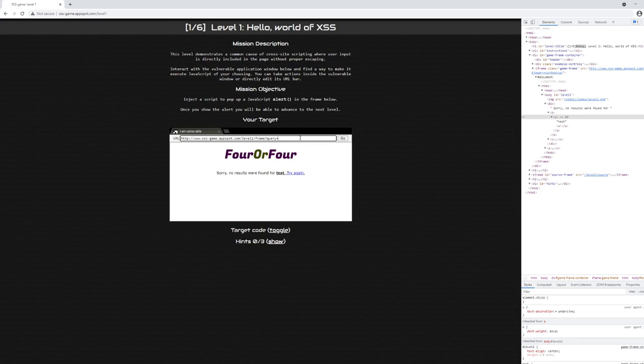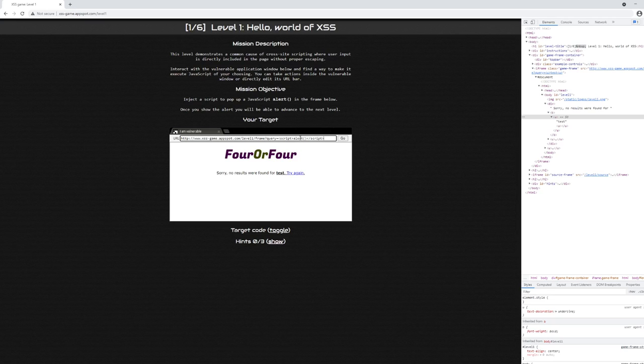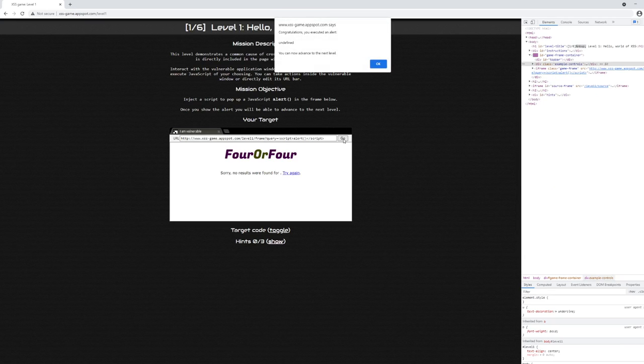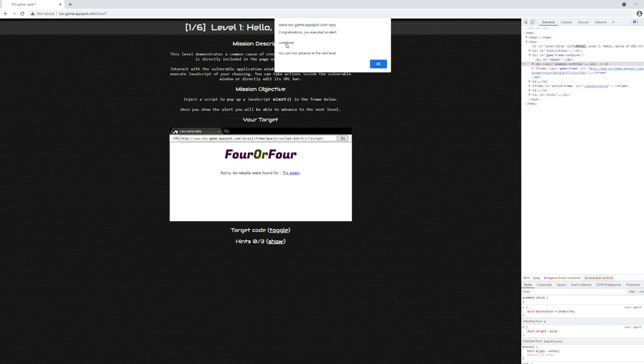So the correct answer is probably to open up a script tag, followed by an alert, followed by a closing script tag. And if this works—which it did—it says "Congratulations, you've executed an alert undefined." I assume that's the value of the alert. You can now advance to the next level.